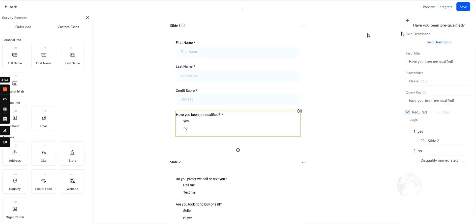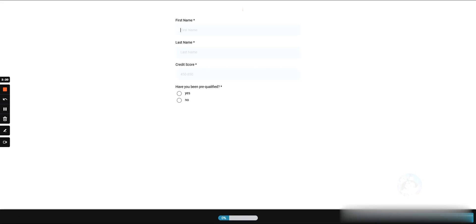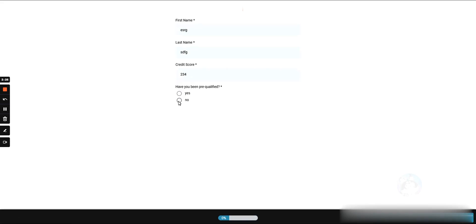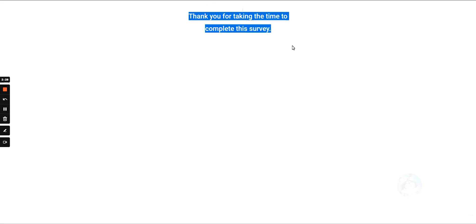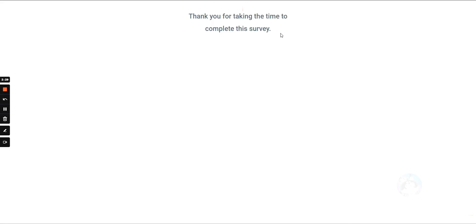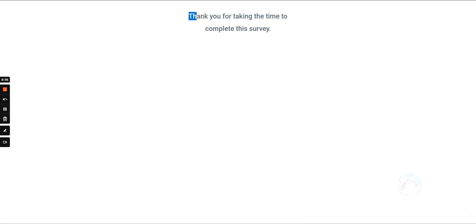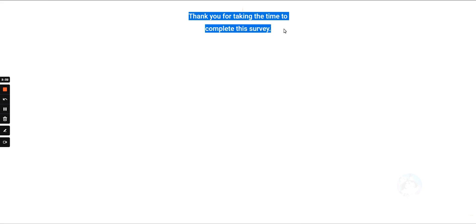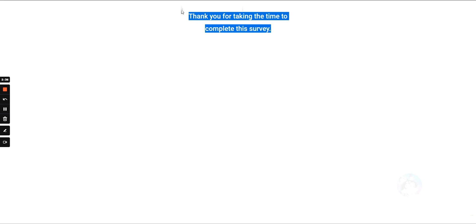Now if we refresh this and look at the other situation - in this case we'll select no - it automatically disqualifies us. It doesn't say that we're disqualified to the lead, it just says 'hey thanks' and doesn't collect any other information. This information will not be stored in Go High Level.